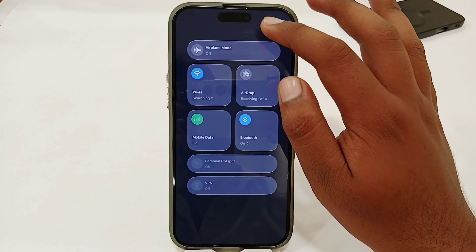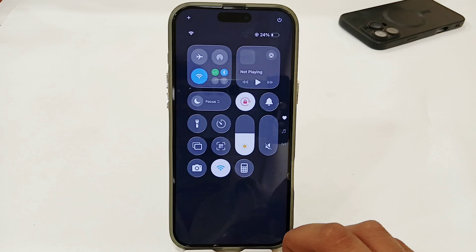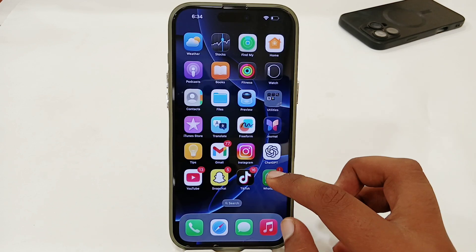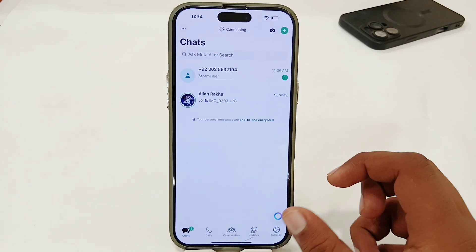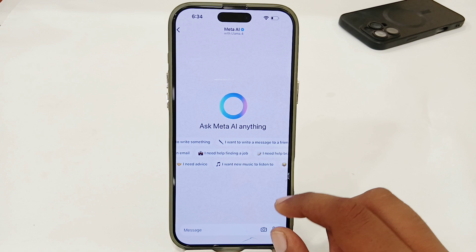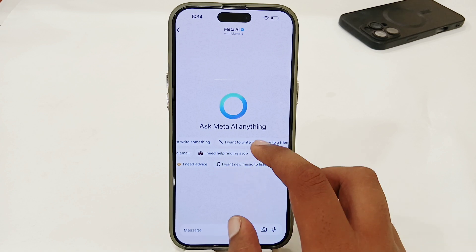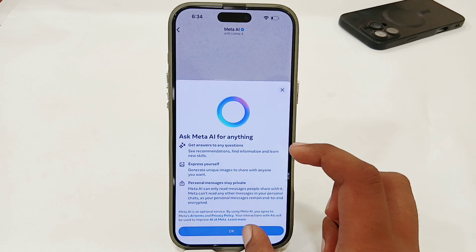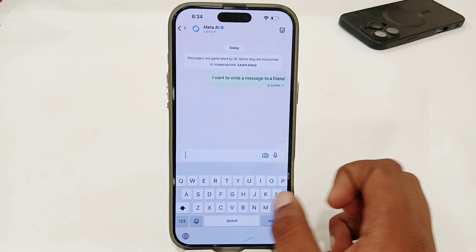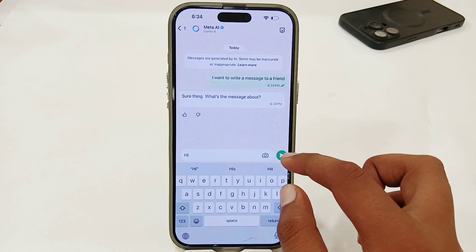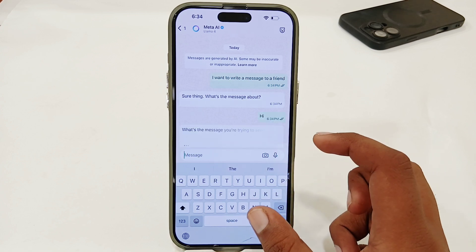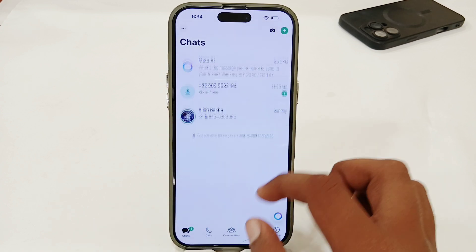Once you have done that, go back, open your WhatsApp app again, and tap on the Meta AI option. Just ask any question and you will get an answer here. Check if Meta AI is working or if you're still having the same issue.